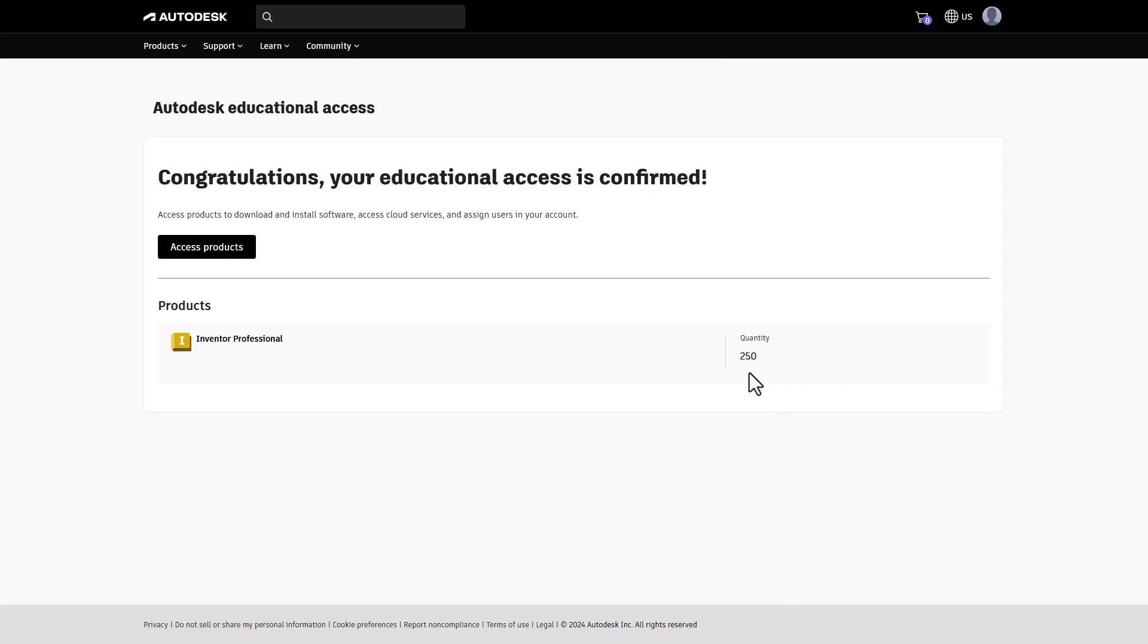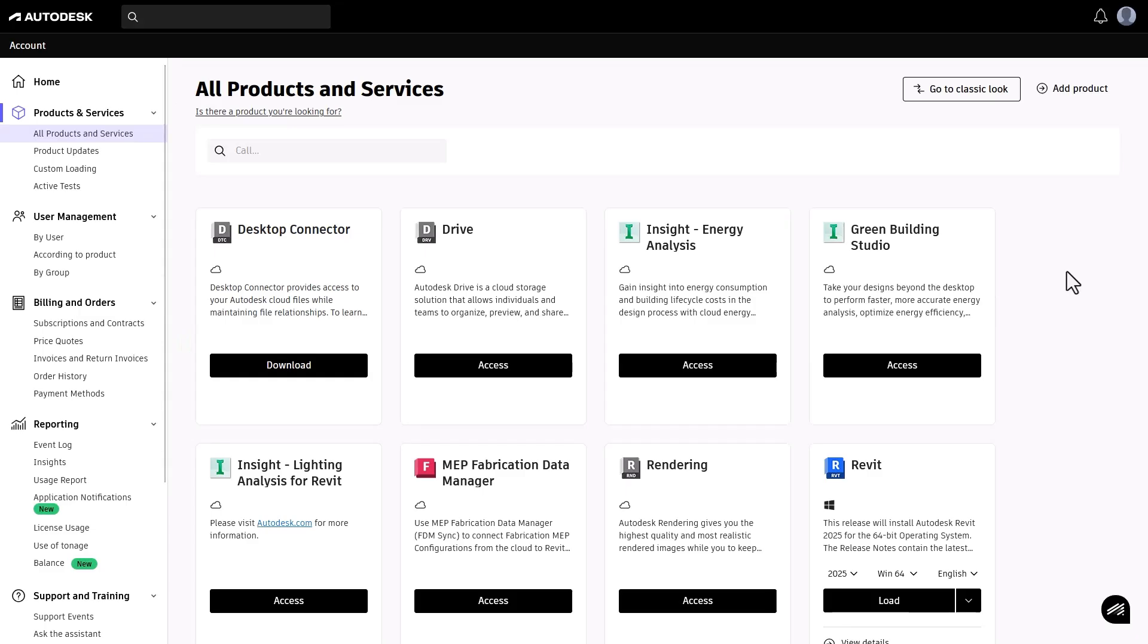Once you have been verified and your account has been set up, you'll be directed to your Autodesk account. You're all set. Start adding students and assigning products to them.